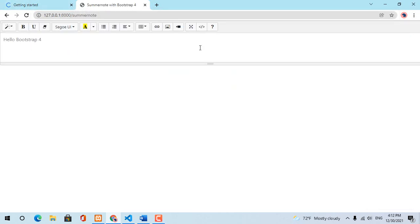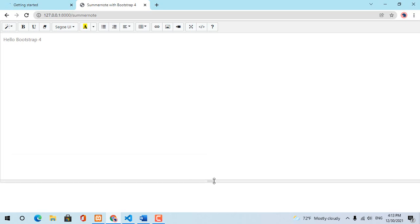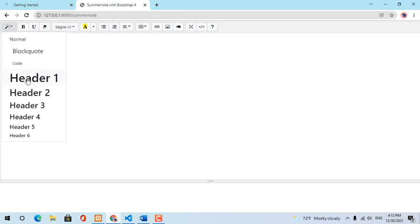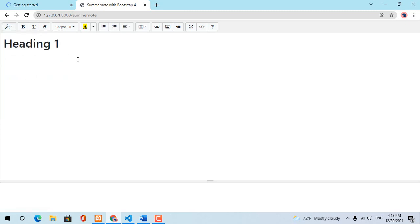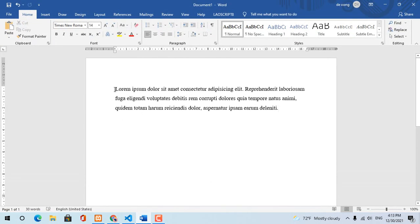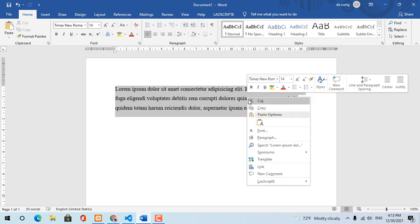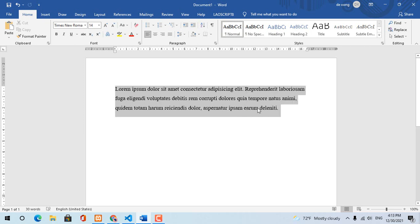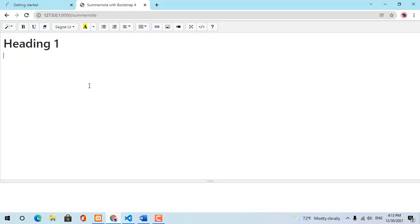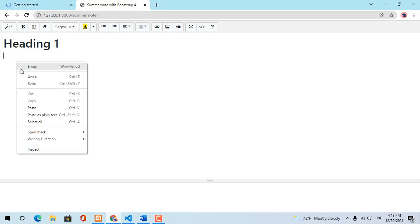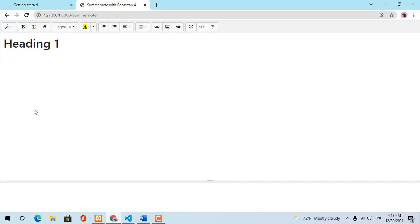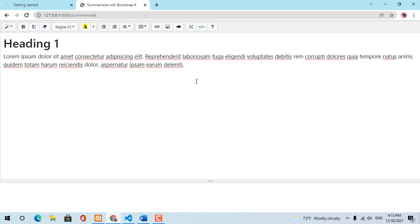Here is the Summer Note with Bootstrap 4. Then we can use it. Thank you.